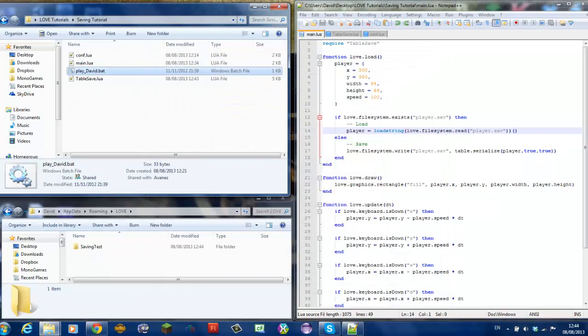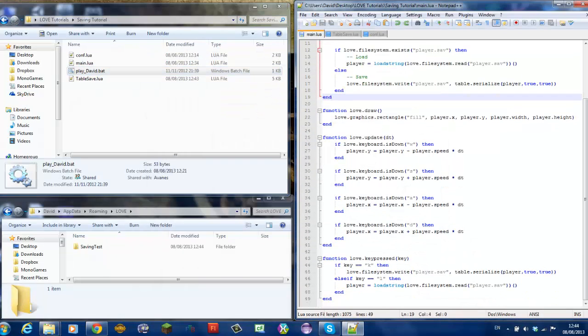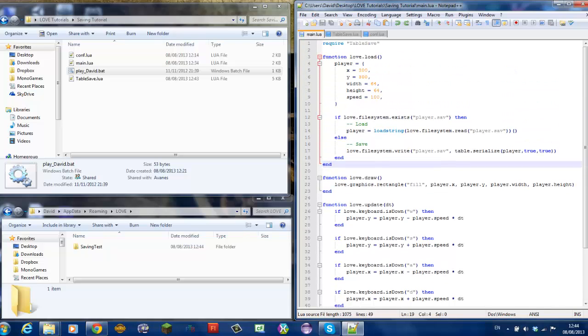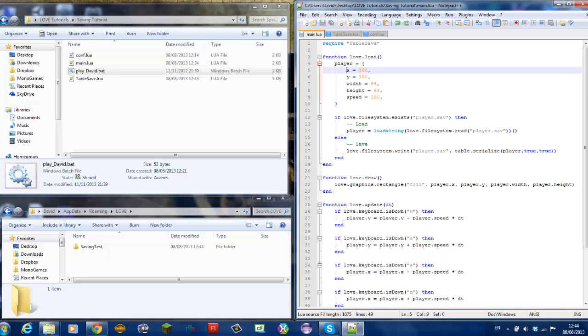Now, let's look through the code. I'll provide this code in the description too. You must have a table for this to work. This table stores the player's x-coordinate, y-coordinate, its width, height and speed.